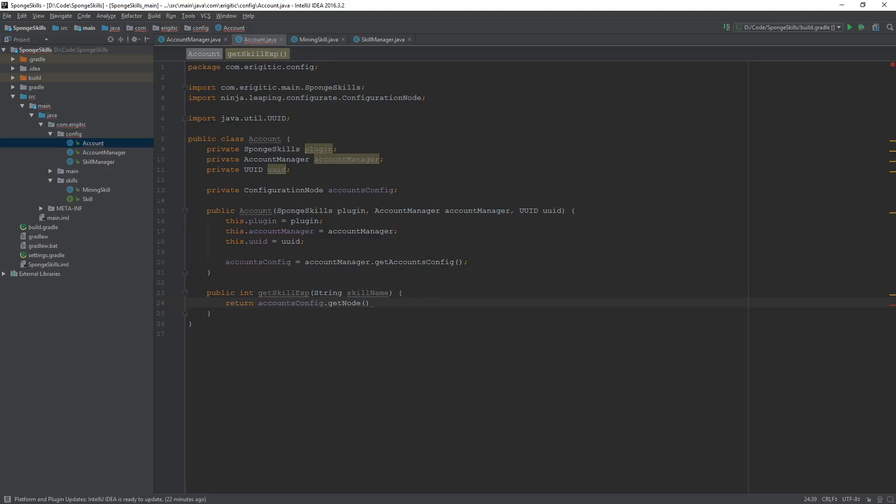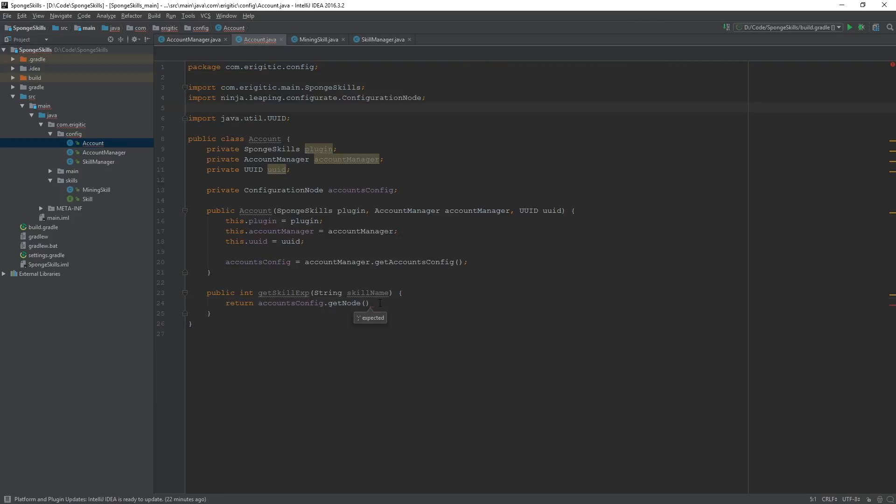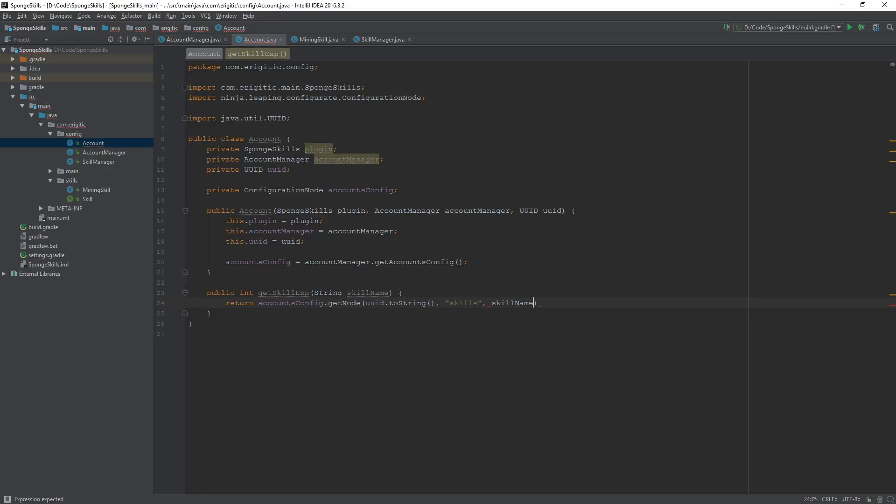And all this is going to do is return the accounts.config.getNode, and the node that we want to return, if we go ahead and look within our accounts configuration file, it's the UUID. So UUID.toString followed by skills, the skill name, and then the experience value.